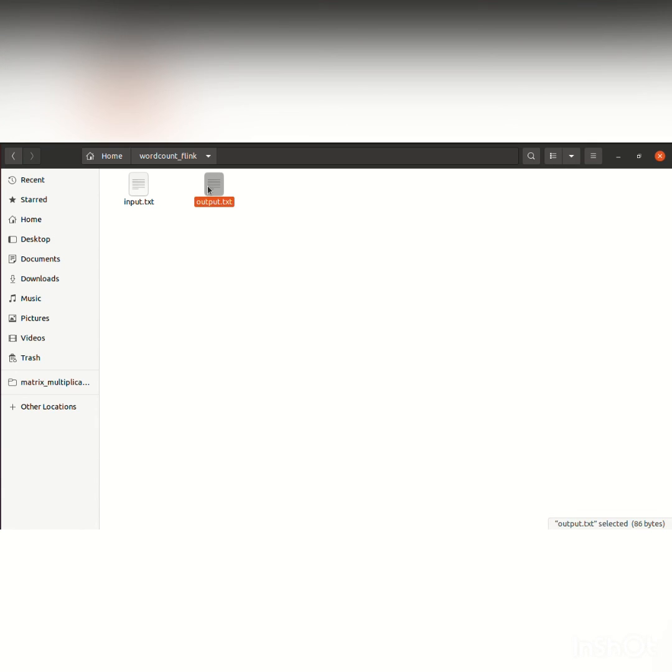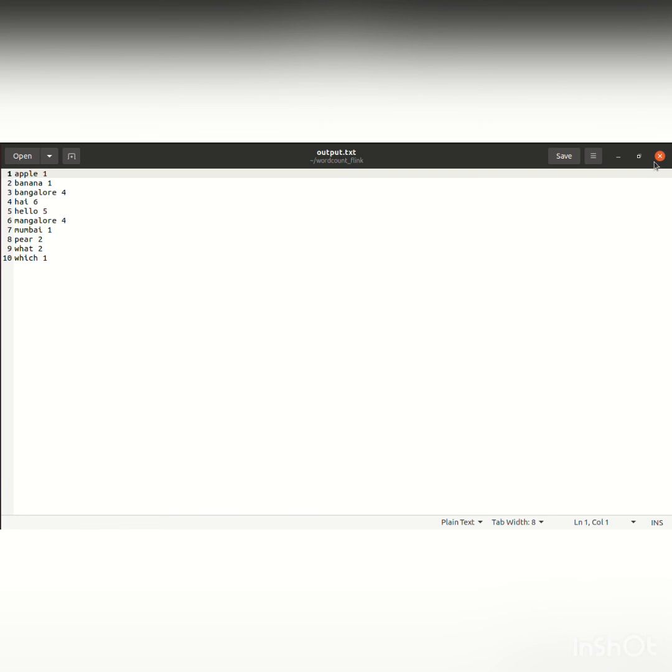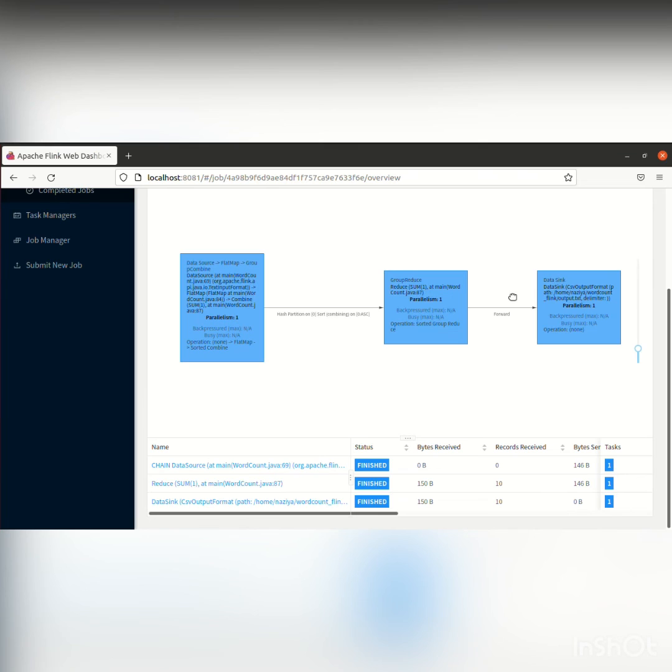We can see the output.txt file where the word count operation has been performed. The repeated words and their counts have been displayed successfully. This is how we perform the word count operation using Flink. Thank you.